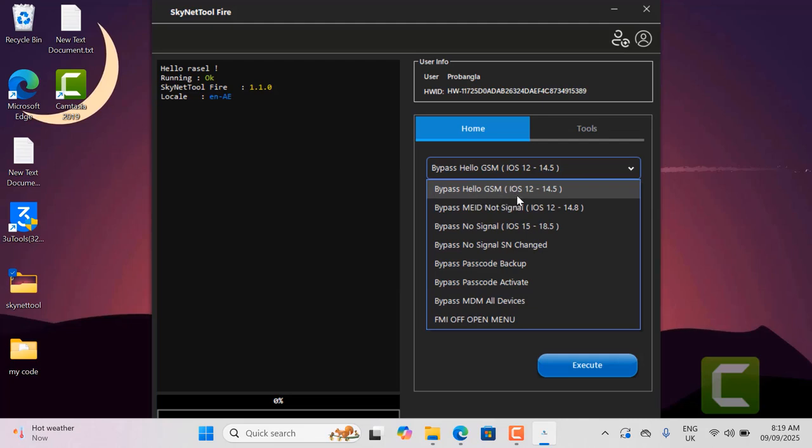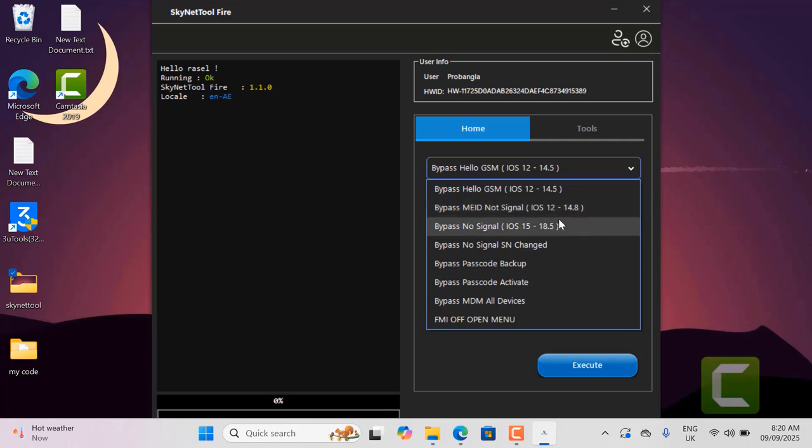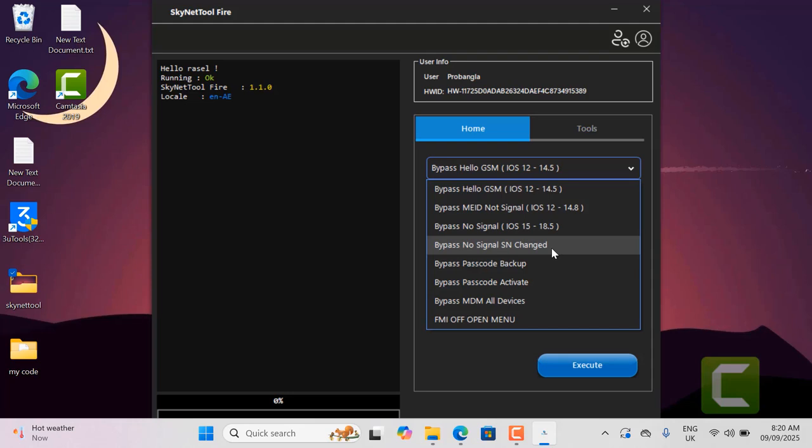Now I will give some information about this tool. As you can see after selecting this service, you can only call support for GSM devices running iOS 12 to 14.5. If MEID devices you can bypass without signal. Same version already I tell you. You can also bypass no signal on any device from iOS 15 to 18.6 or latest version after jailbreaking. You can also bypass any hardware issues after changing the serial number.